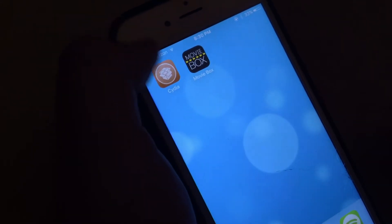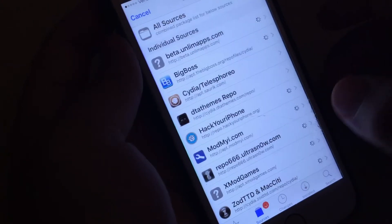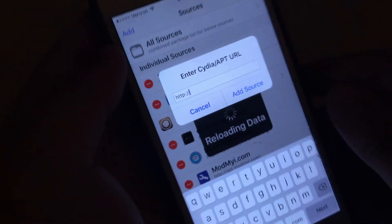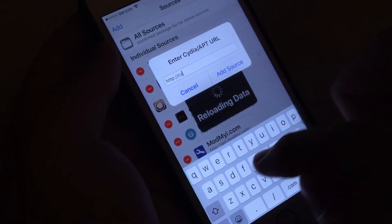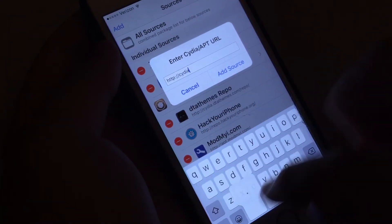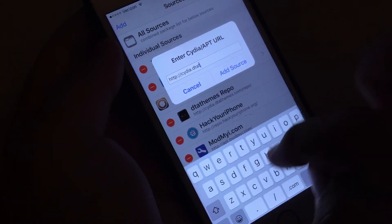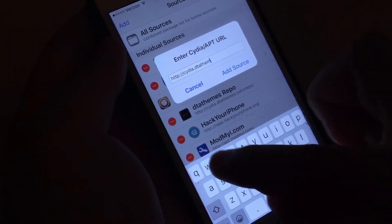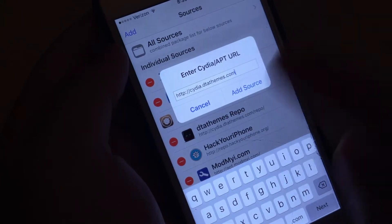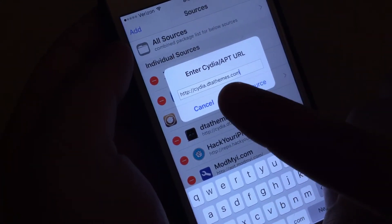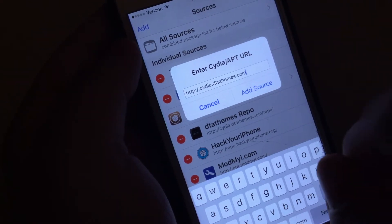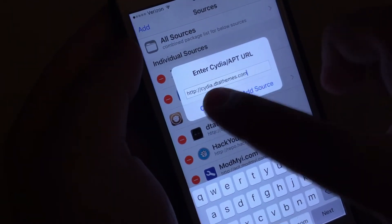But if you are already jailbroken, let's get started. The first thing you want to do is go into Cydia and from here click on Sources, Edit, Add, and add in cydia.dtathemes.com. Go ahead and add that source right there. You can pause the video — cydia.dtathemes.com. Now I have already added the source, but make sure you add that source.